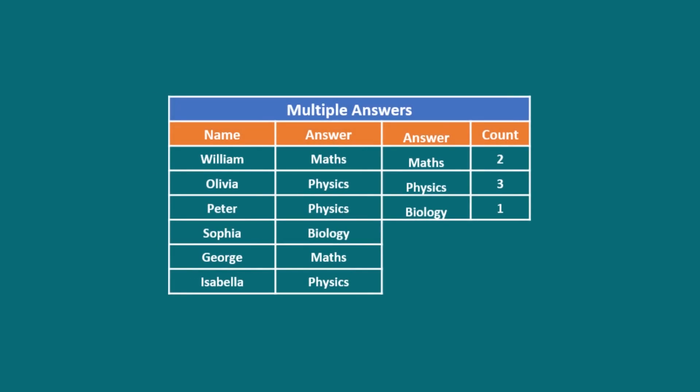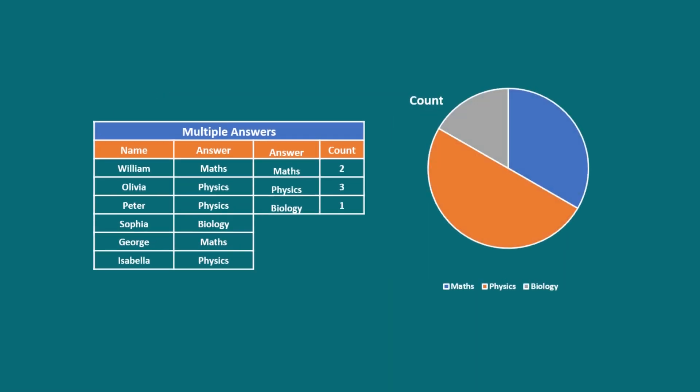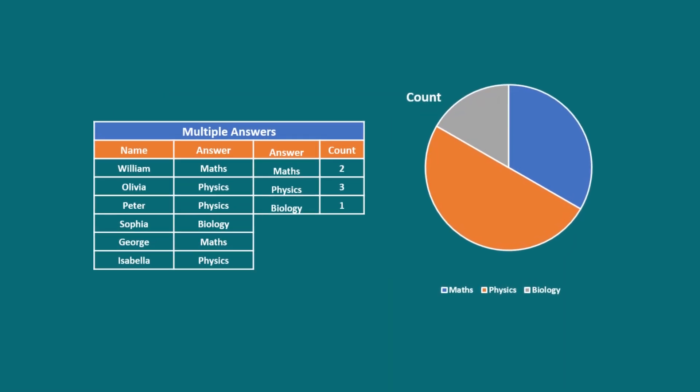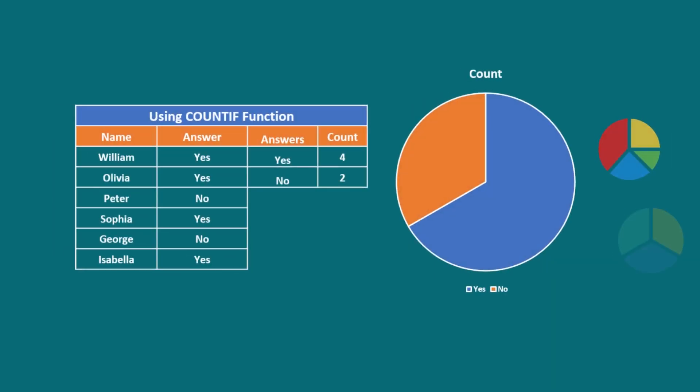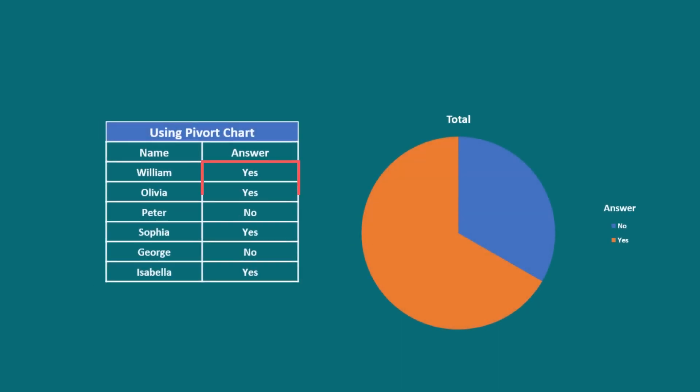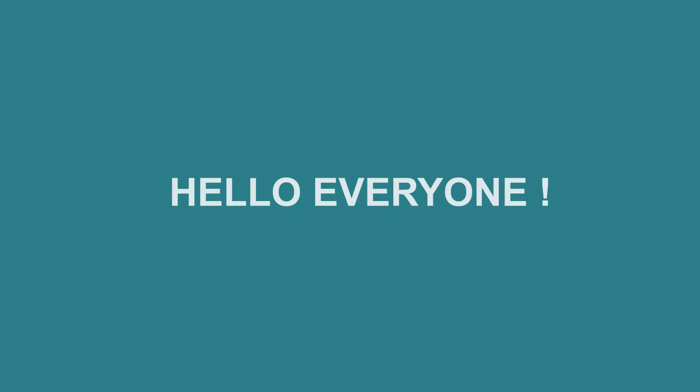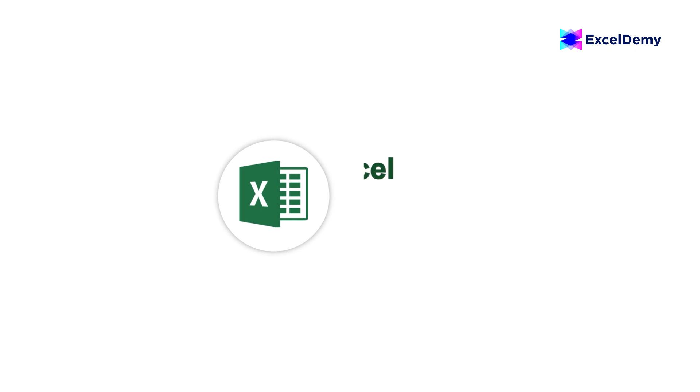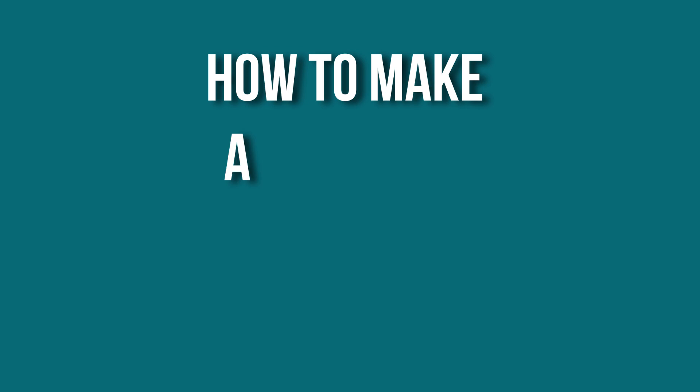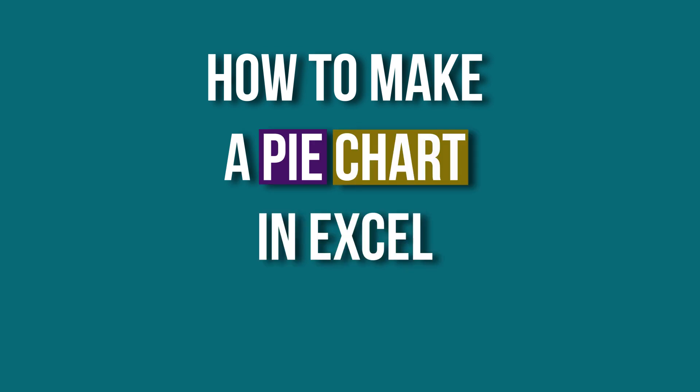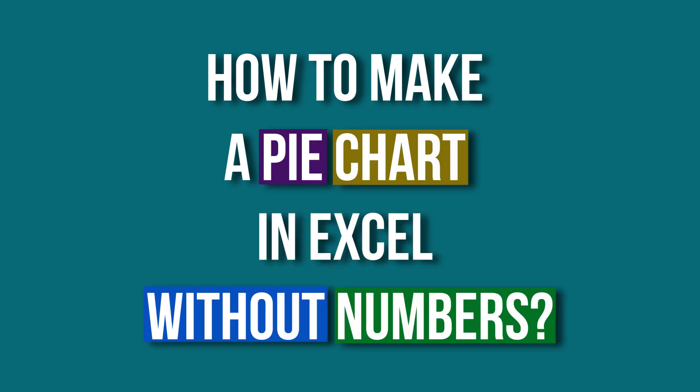If you are conducting a survey, you should consider presenting the results in a way that is easily understood by the audience. In general, the pie chart is a great way for presenting categorical data and for displaying the distribution of yes and no results from your survey. Hello everyone, welcome to Excel Demi, your day-to-day Excel and VBA tutorial helpline. This is Hadiul Bashar and today I will demonstrate how to make a pie chart in Excel without numbers.